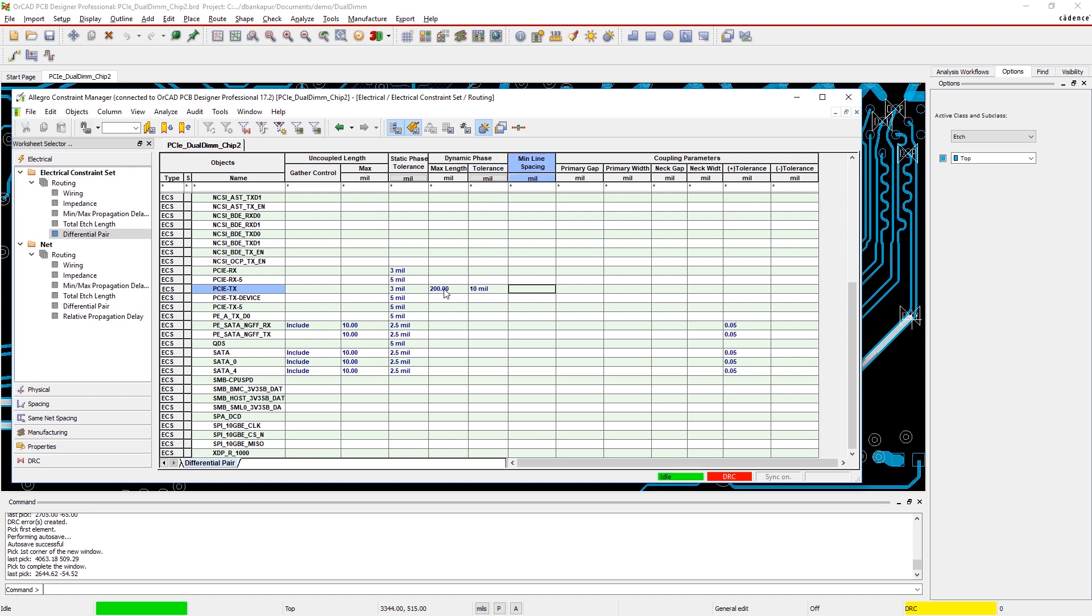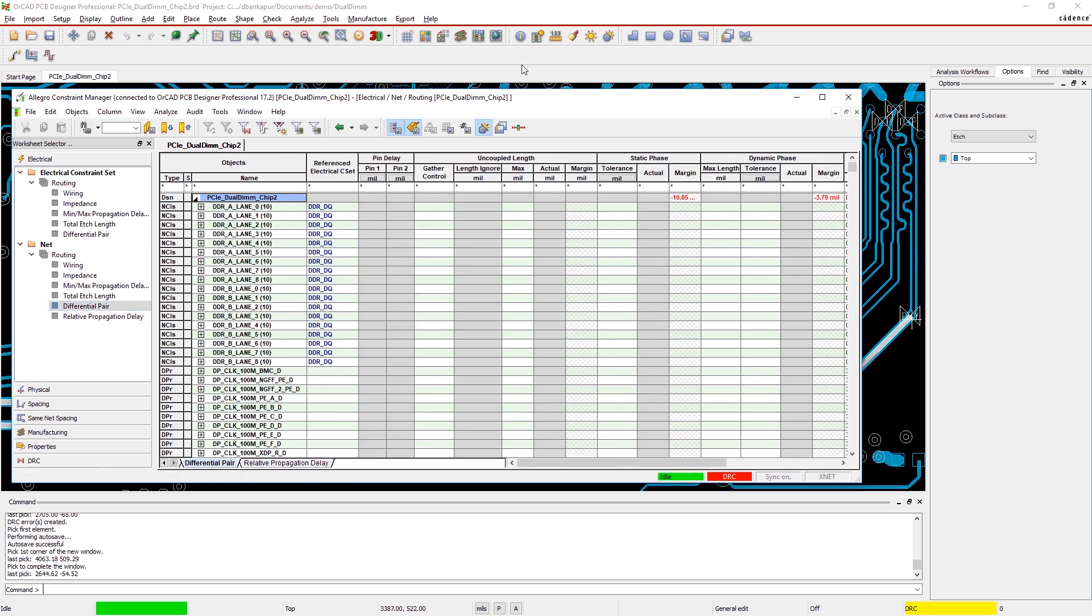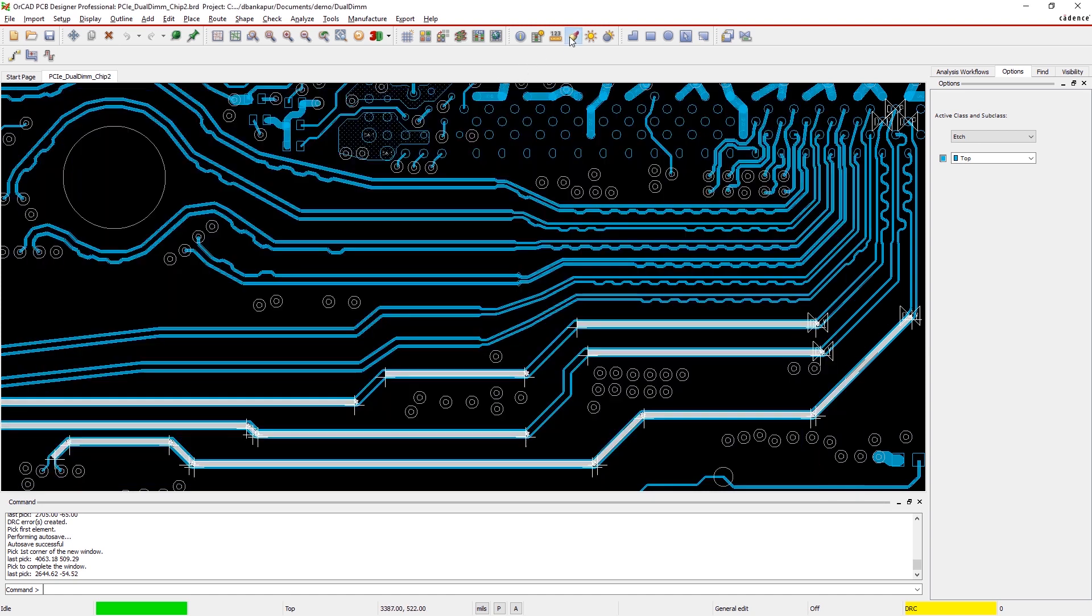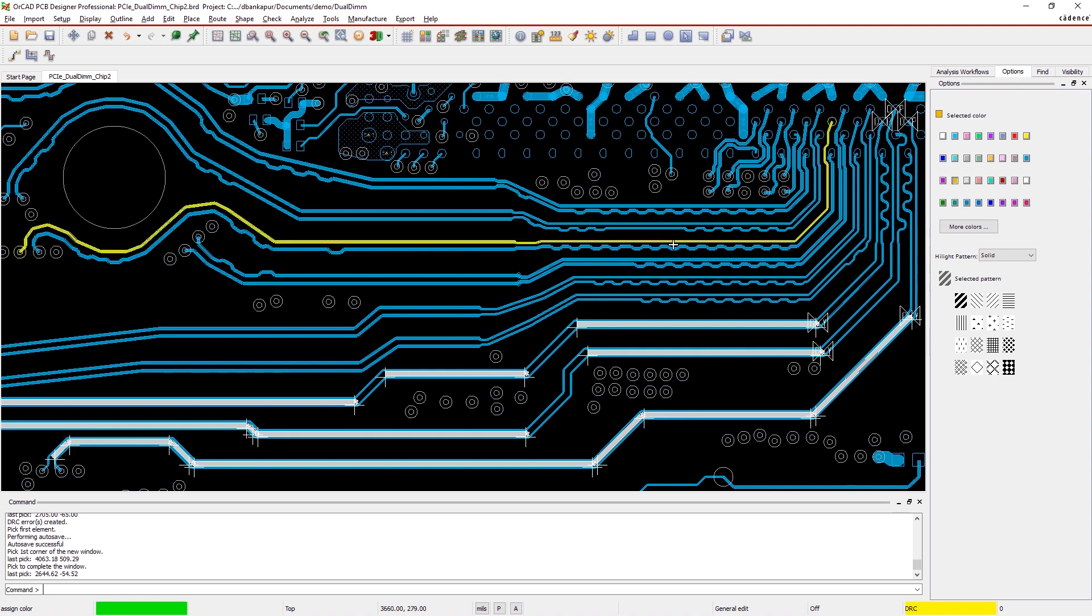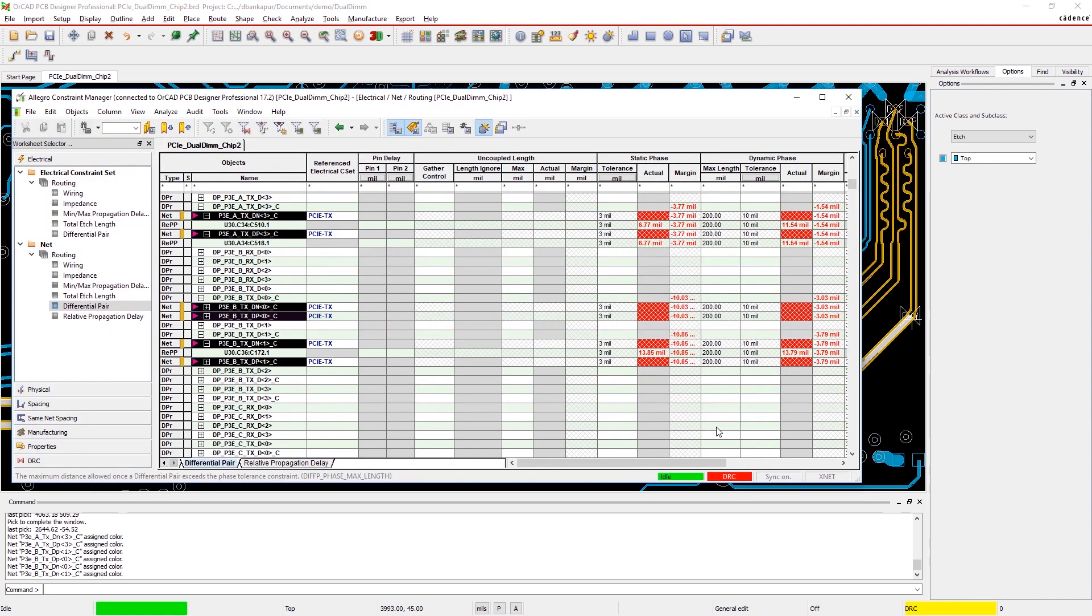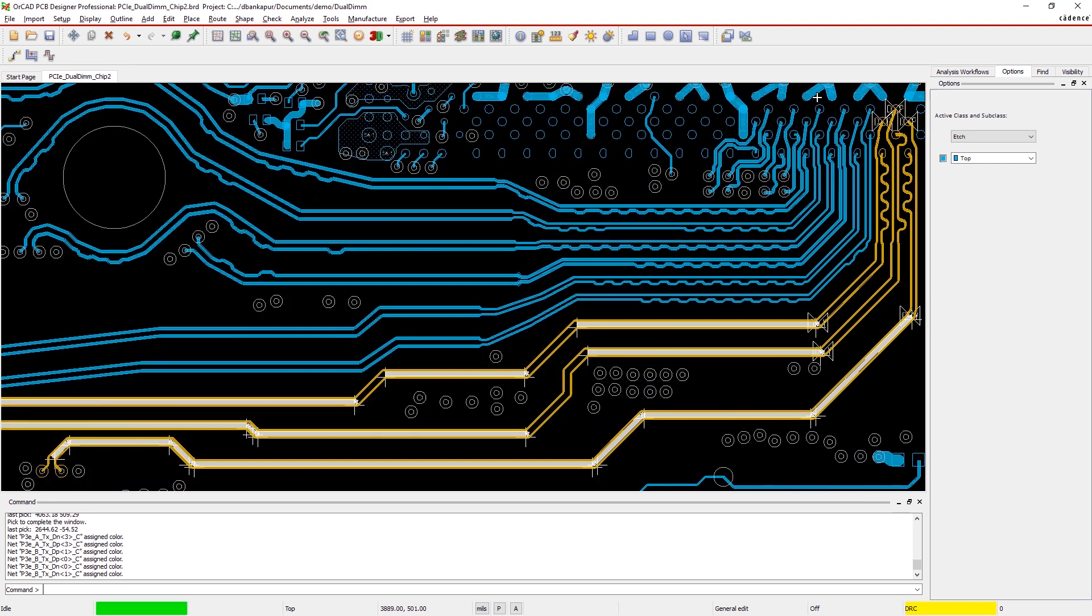With OrCAD, it's easy to set up your dynamic phase rules. Just select the differential pairs that you want to set phase rules for and apply them in the design section. DRC markers may appear if either net is out of phase.